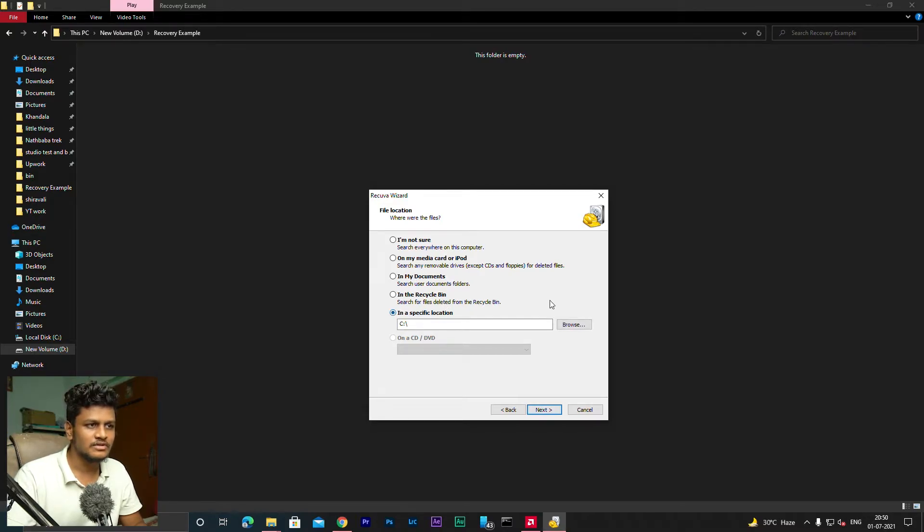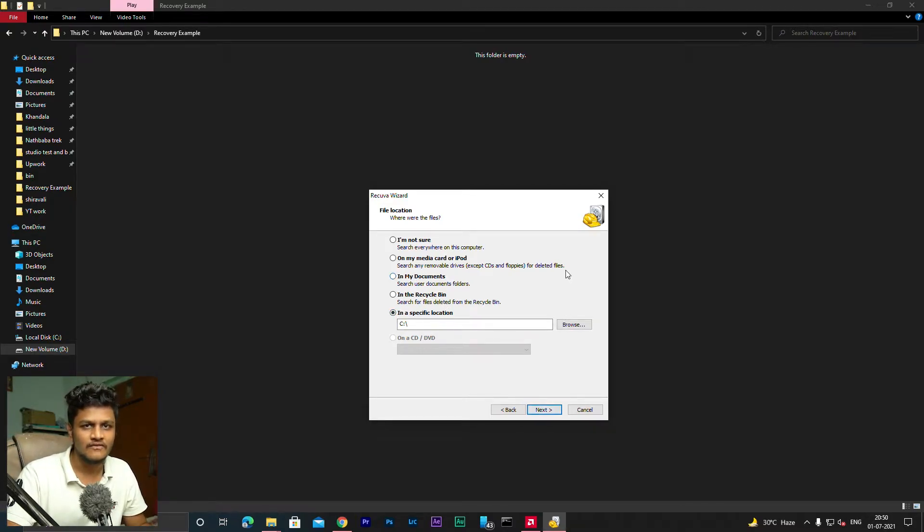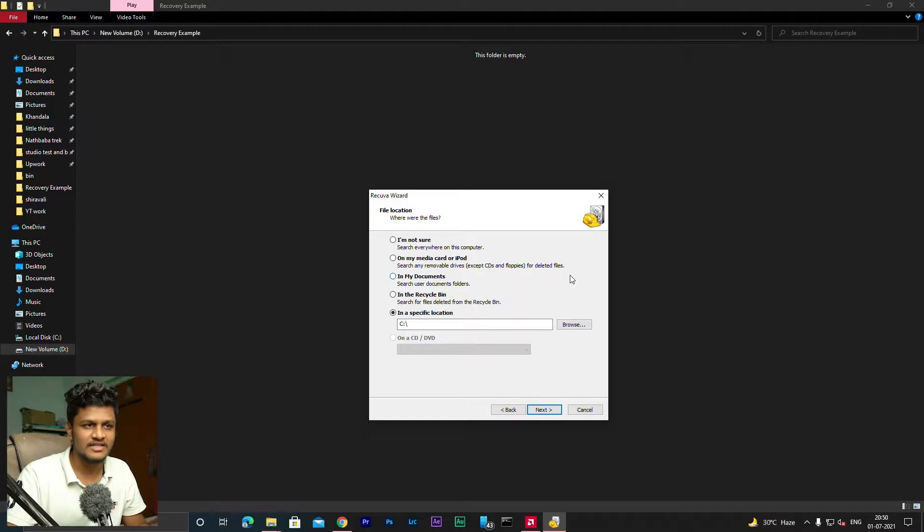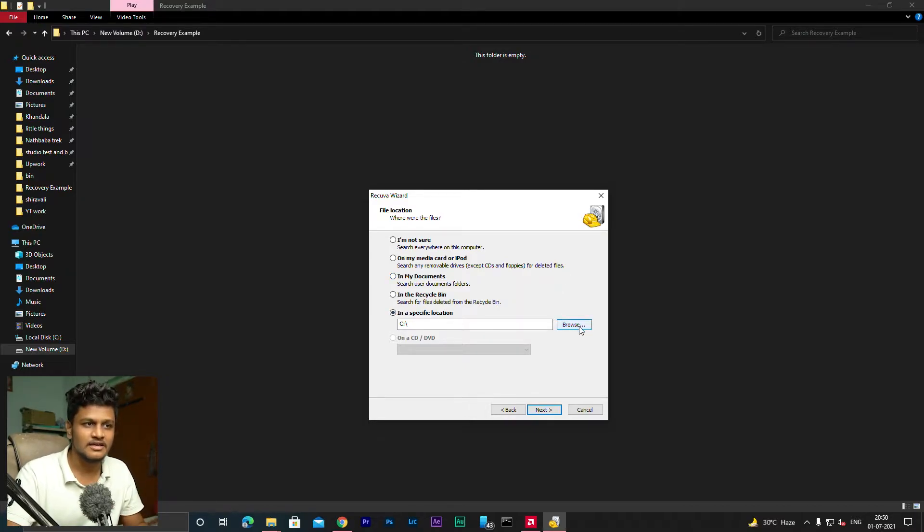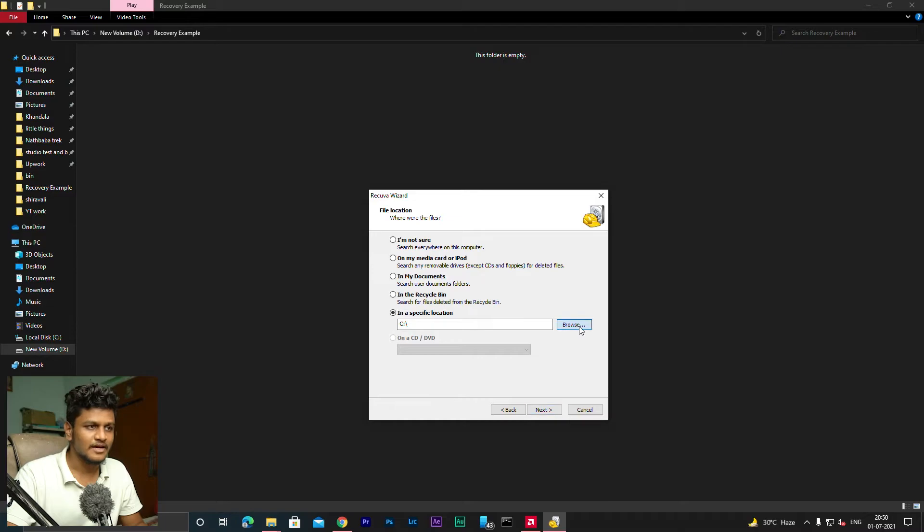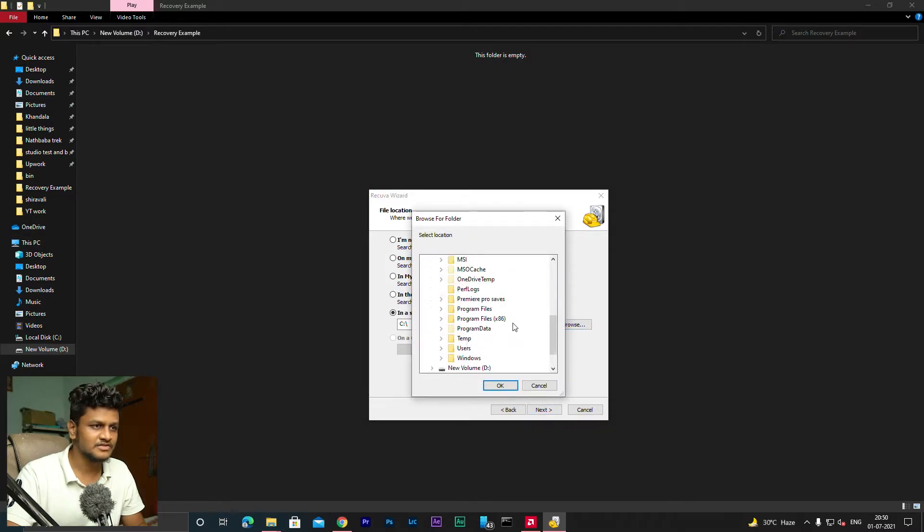And then here you will have to select the specific location from which you have deleted the files. Means here you have to select that folder from where we deleted the videos. So here we will select the folder from where the videos were deleted.